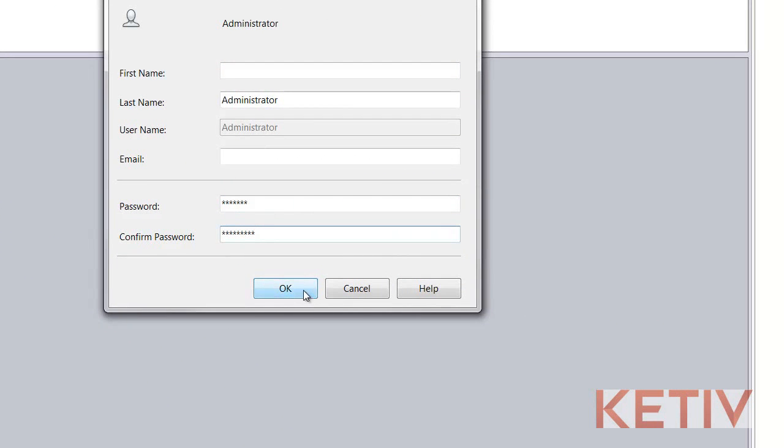Once he's got the password he wants, the new one, he can go ahead and hit OK. And just like that, he's changed his password.